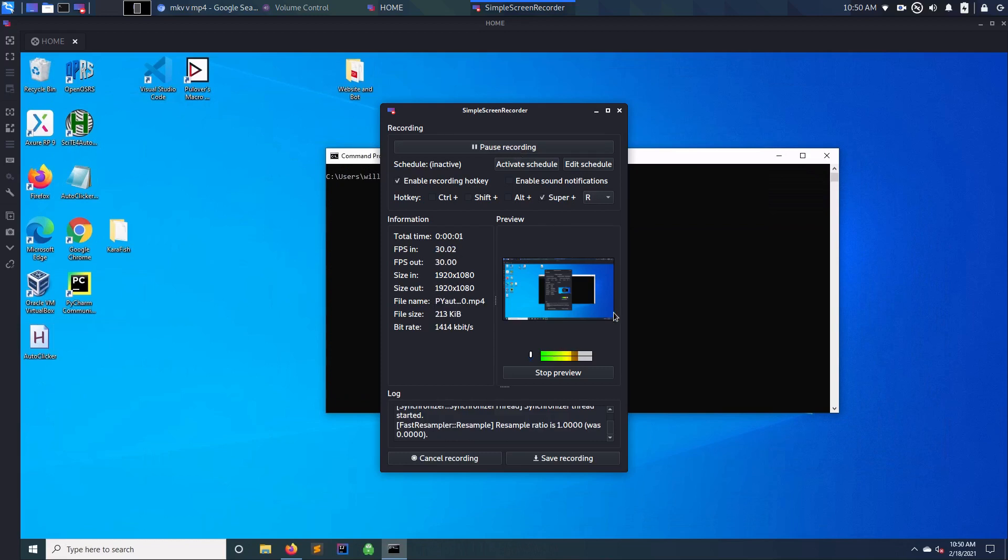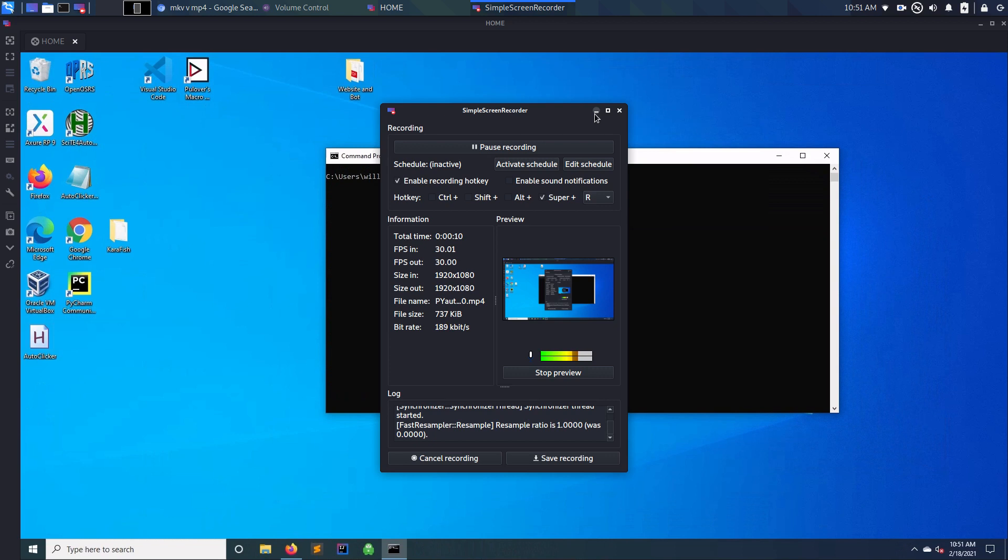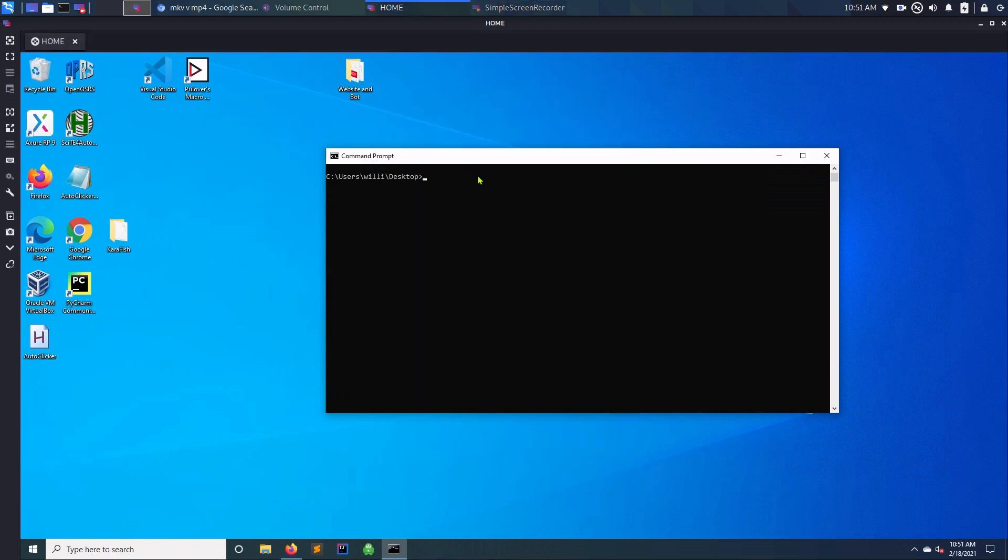Okay, so today I'm going to show you how to create an autoclicker using Python. For this you're going to need an import called PyAutoGUI.